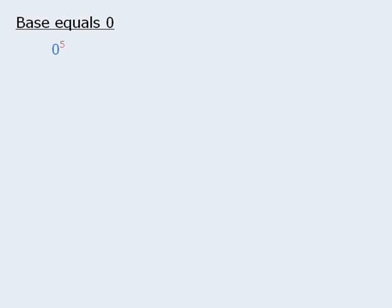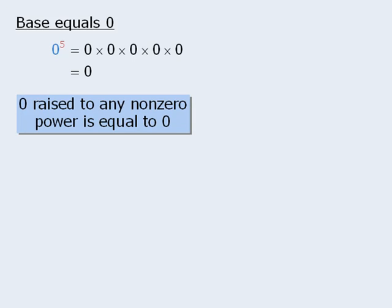The next property concerns expressions where the base is equal to 0. In this example, 0 to the power of 5 is equal to the product of 5 zeros, which equals 0. In general, we can say that 0 raised to any non-zero power will equal 0, so all of these expressions will evaluate to be 0.